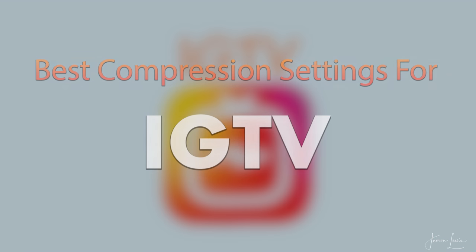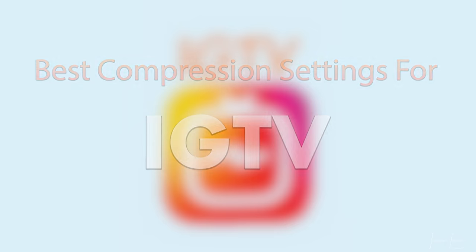I wanted to make a quick video on one of the best compression settings to use to give you the best looking video for your Instagram TV channel.